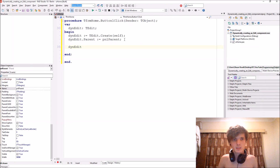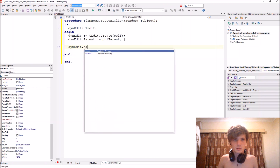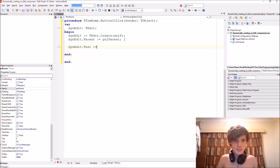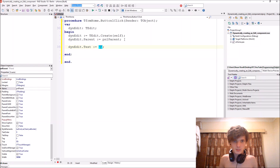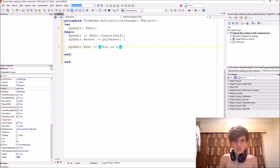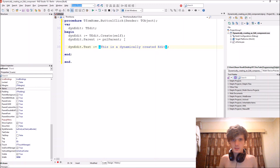We can set the text property — for instance: thenEdit.Text := 'This is a dynamically created edit component'.